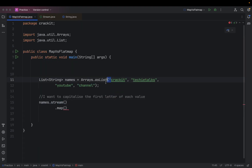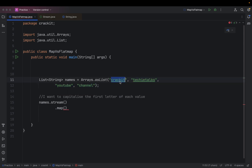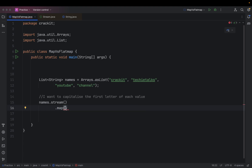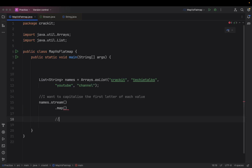This map applies the function I provide to each of the values in the stream — values like Crackit, Techie Talks, YouTube, and Channel. Map applies the function to each of these values and returns a new transformed stream. It is going to return a new transformed string with capitalization of each of these values.